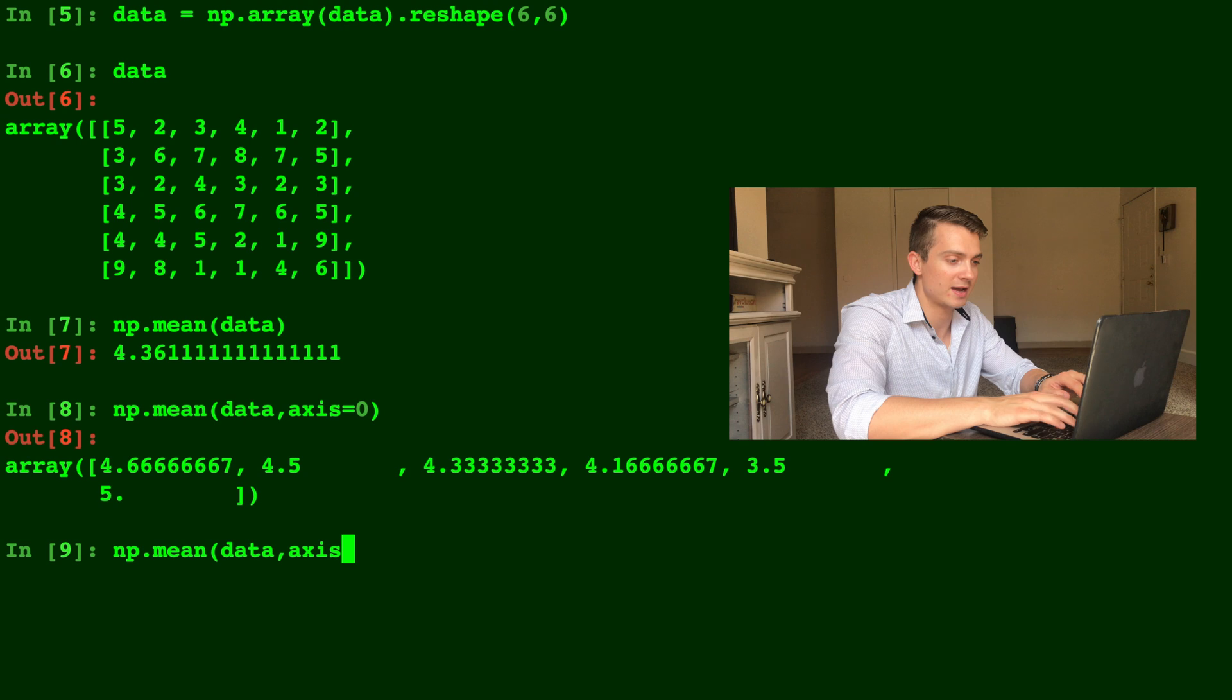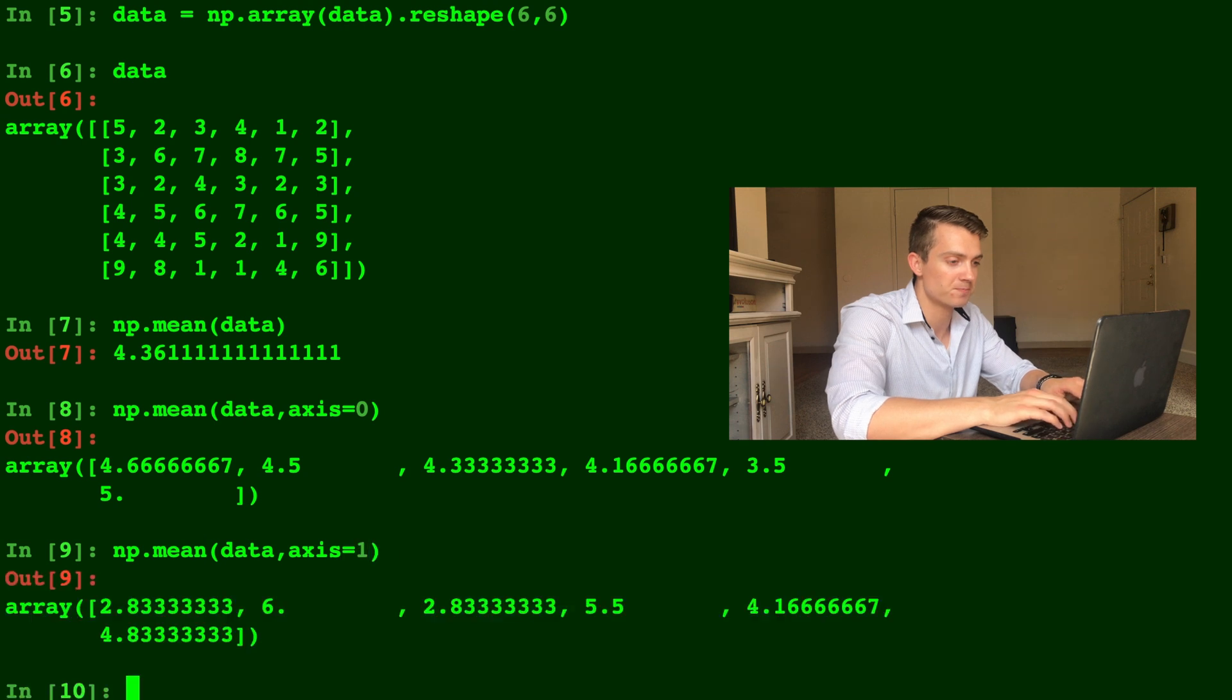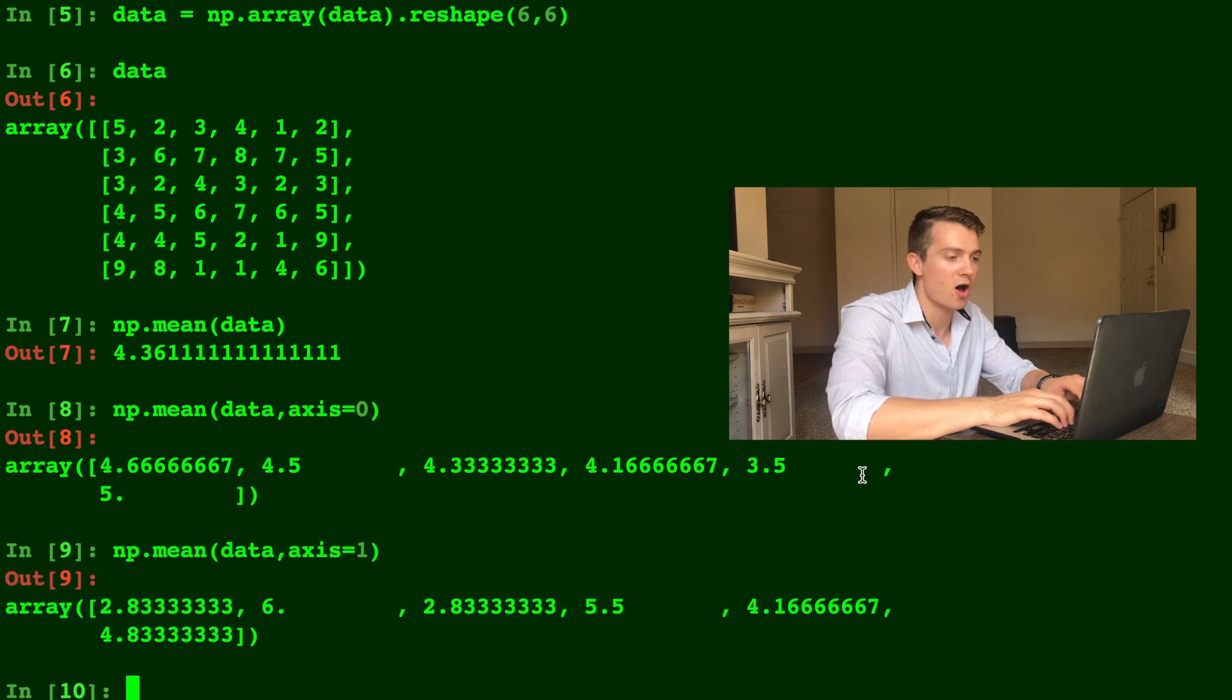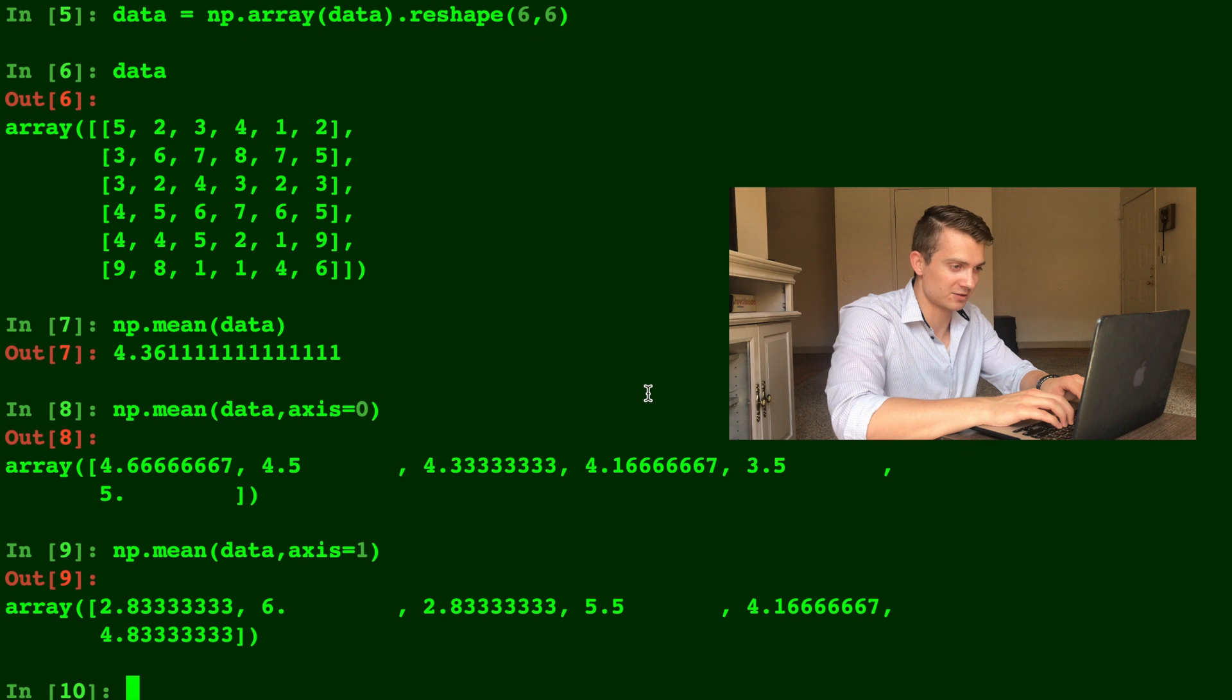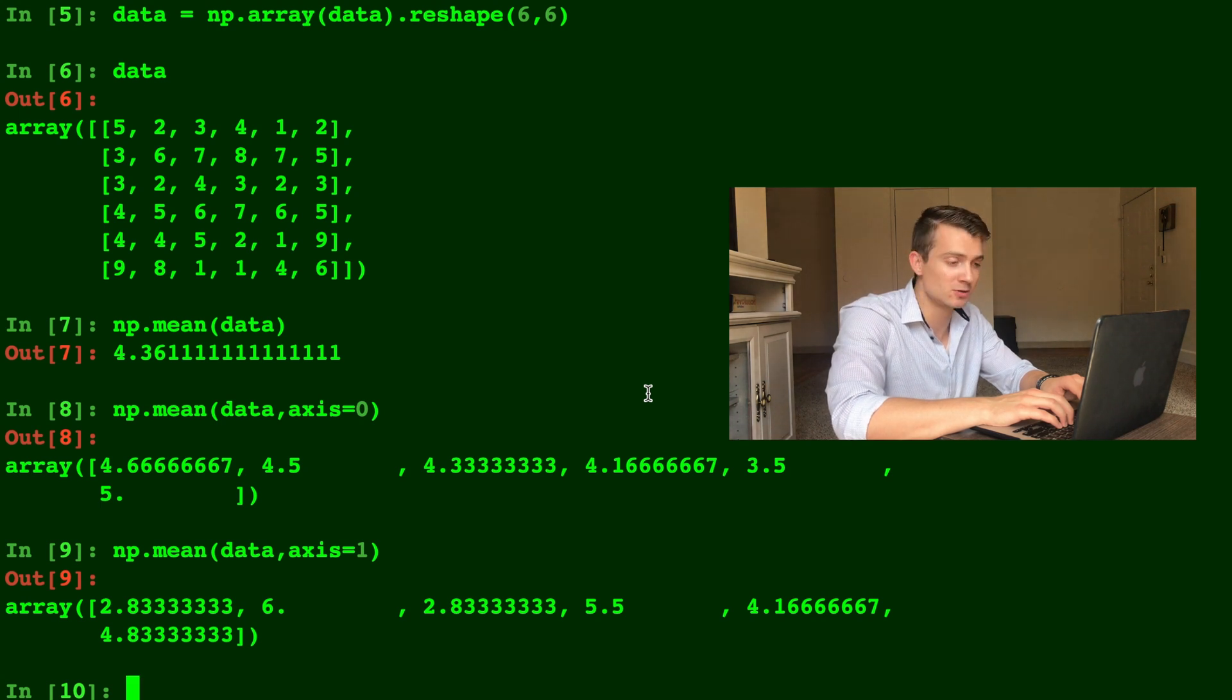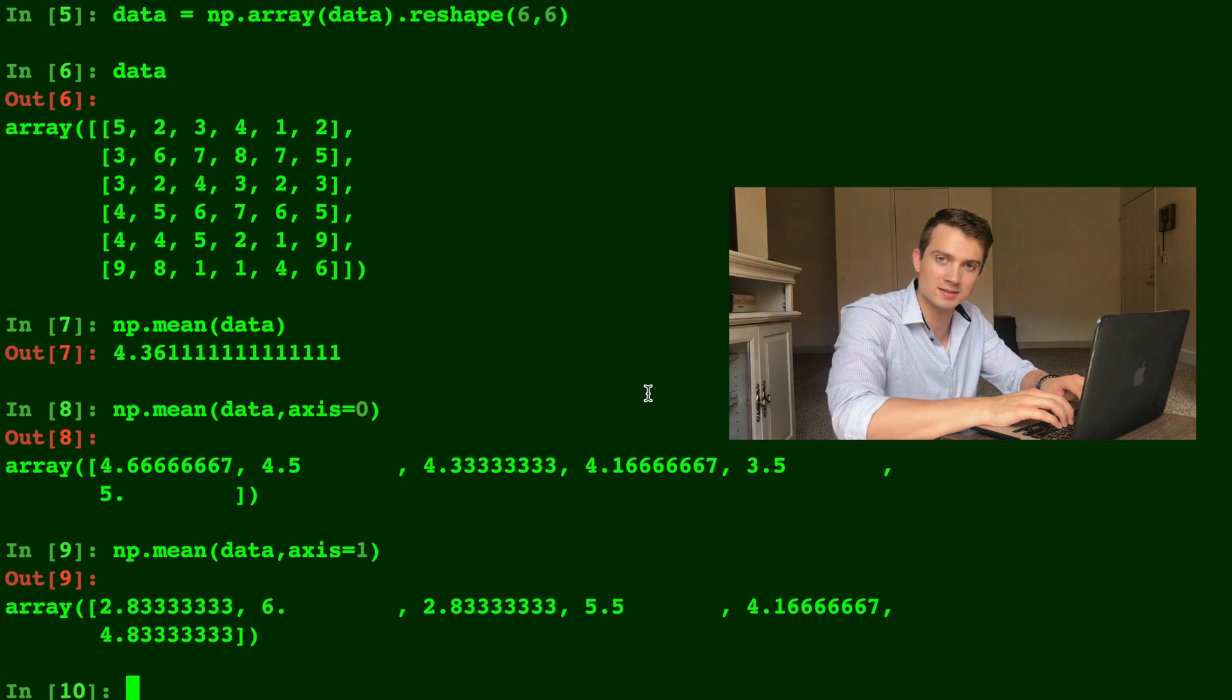Now let's do axis equals one. Okay, so this one is taking the mean on the rows, so it's taking the mean on every single row. Okay, now I'm going to pass over to my friend Sam from Python Basics.